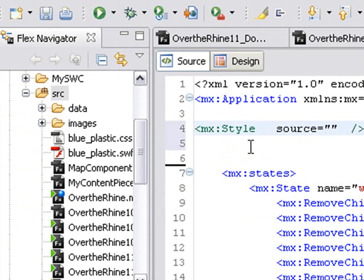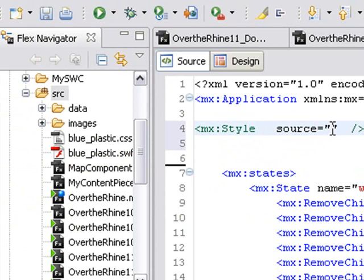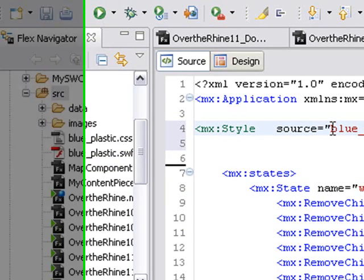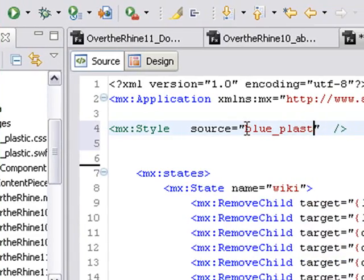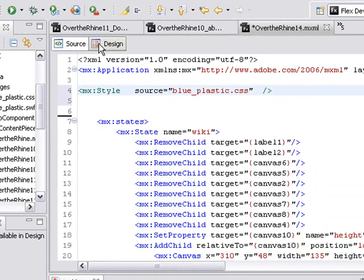And what is our source? Well, it's blue_plastic.css, so blue_plastic.css, and that's our cascading style sheet. Let's run this and see what happens.